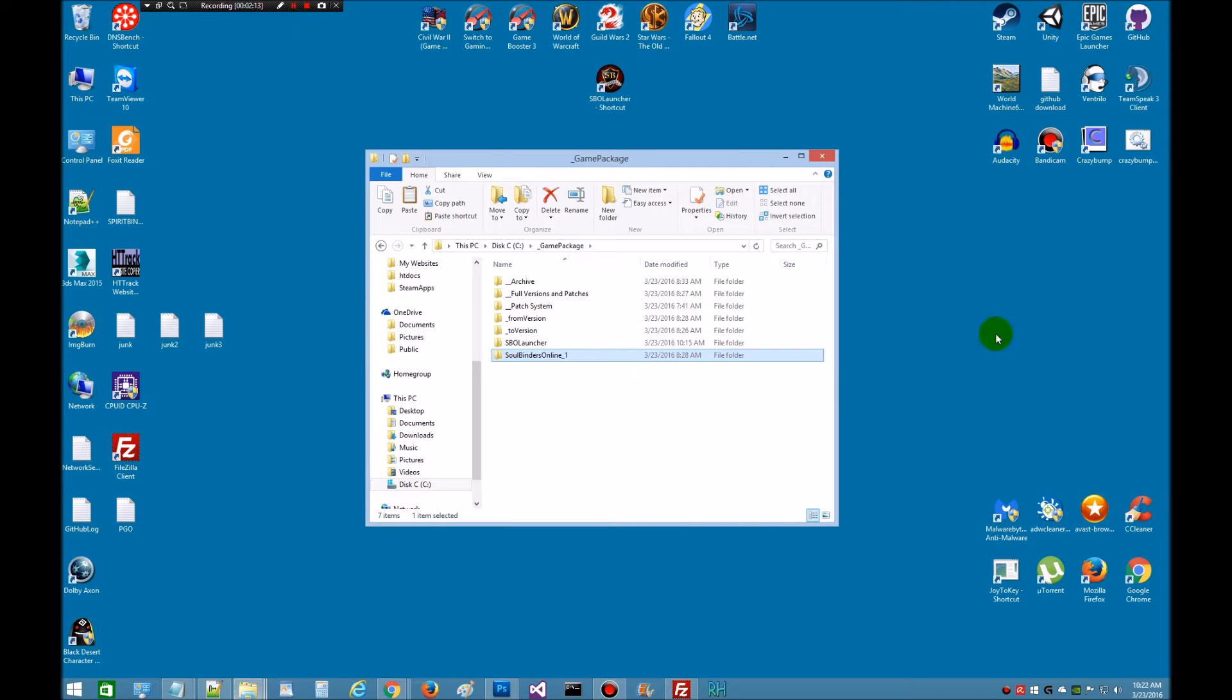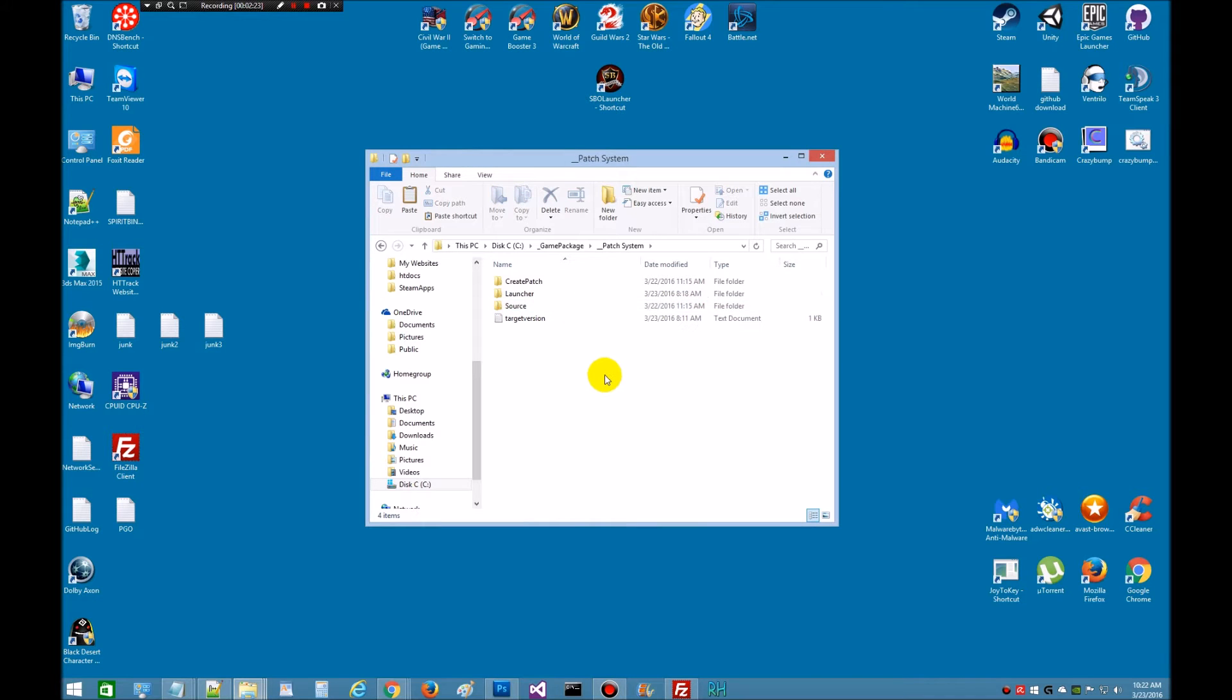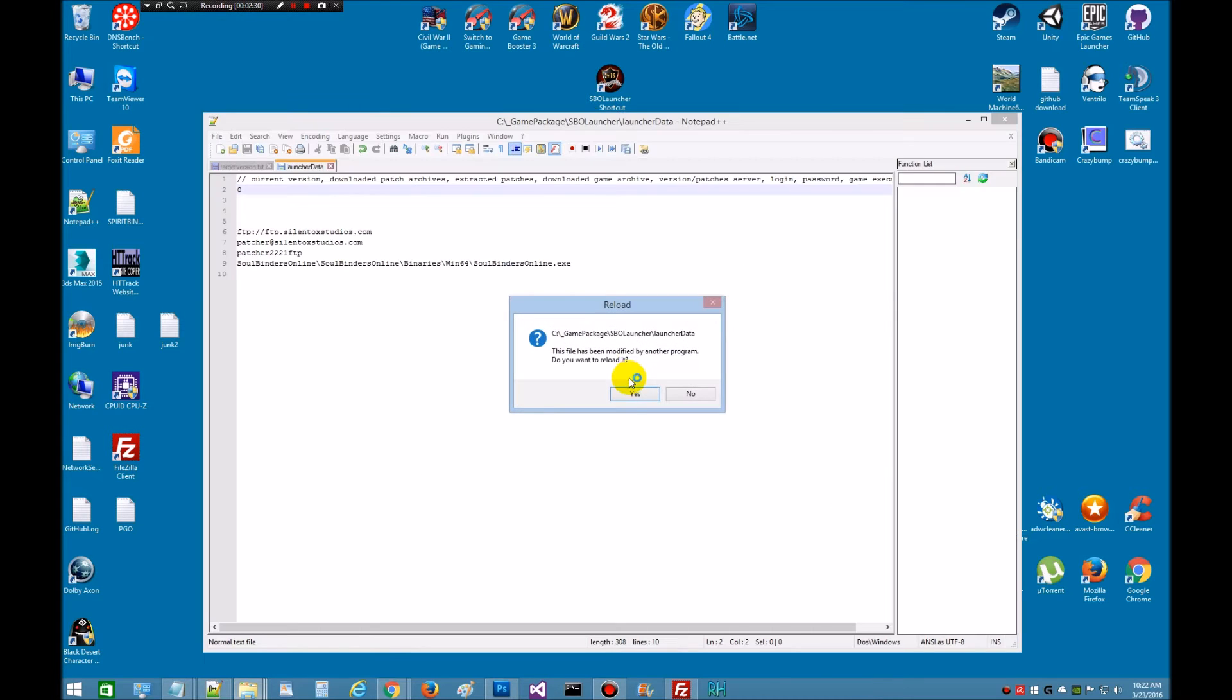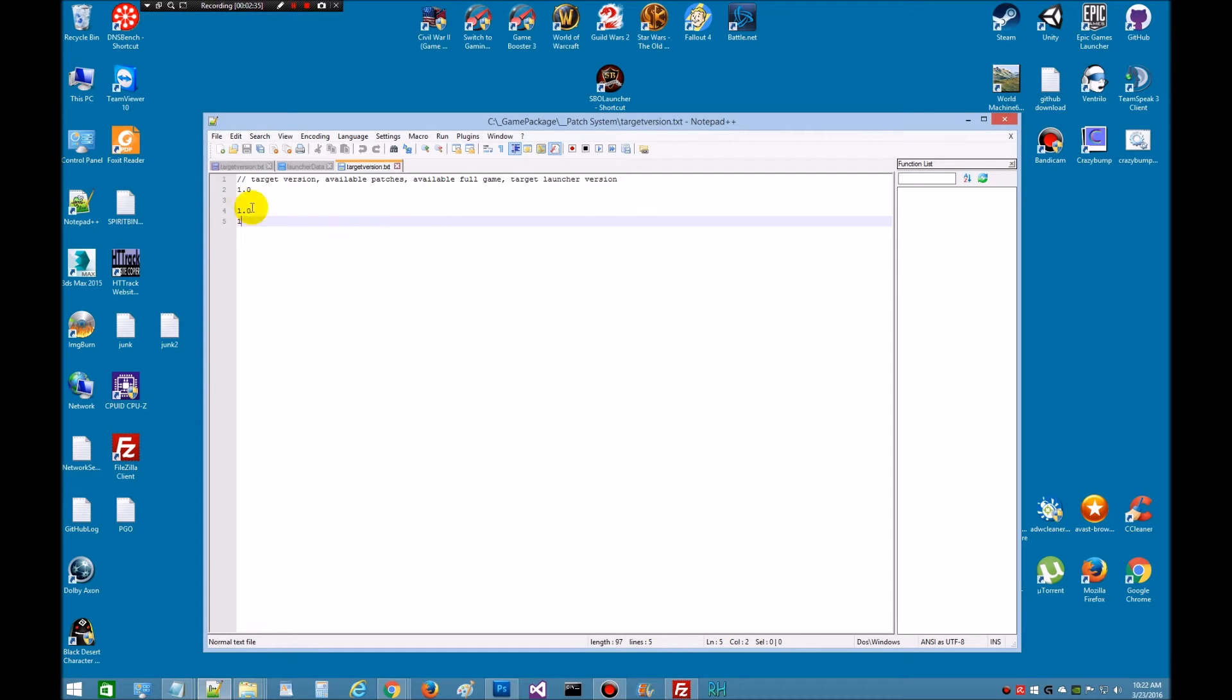So what we're going to do is we're going to get ready and follow the documentation here real quick. So the first thing it says to do is open the patch system. We're going to go down into the patch system. Then we're going to edit the target version. This is going to determine all our target versions. Originally, this has numbers in line three, but you want to remove them, and it just tells you up here.